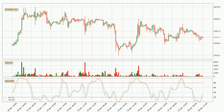Looking at the hourly Stochastic RSI, it currently shows no overbought or oversold conditions, but the %K line is over the %D line, which means the current trend is to the upside.